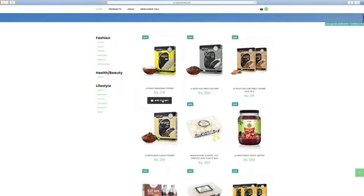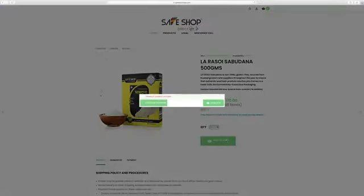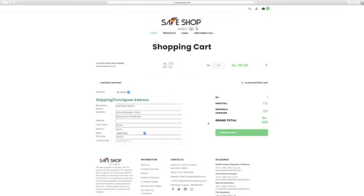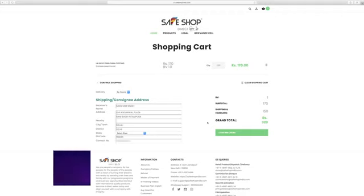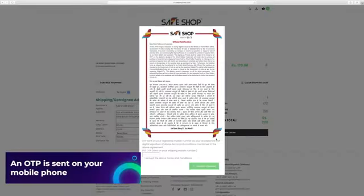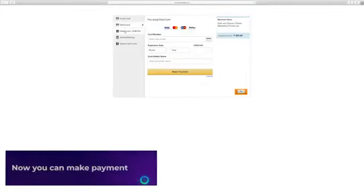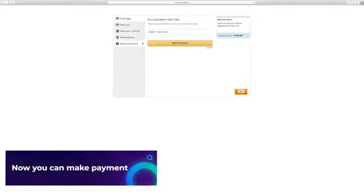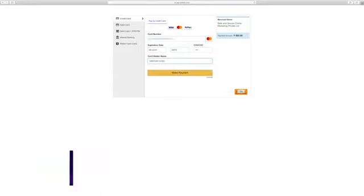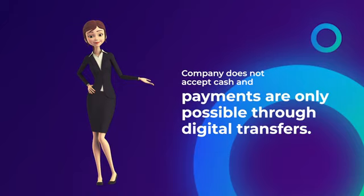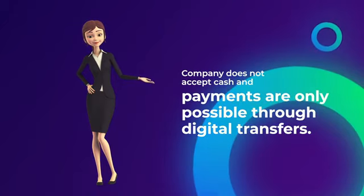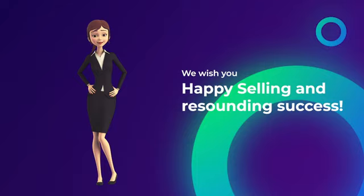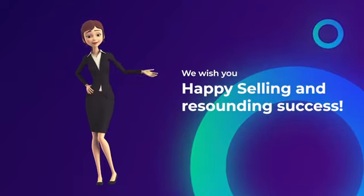You can start shopping right away and browse through our unique range of products. To confirm the purchase, an OTP is sent on your mobile phone which you can enter and confirm. Using any of the given methods, bank transfer, Bheem UPI and any other RBI approved digital transactions. Company does not accept cash and payments are only possible through digital transfers. We wish you happy selling and resounding success.